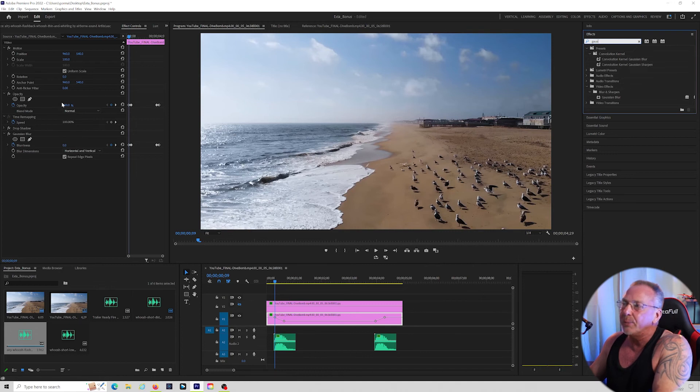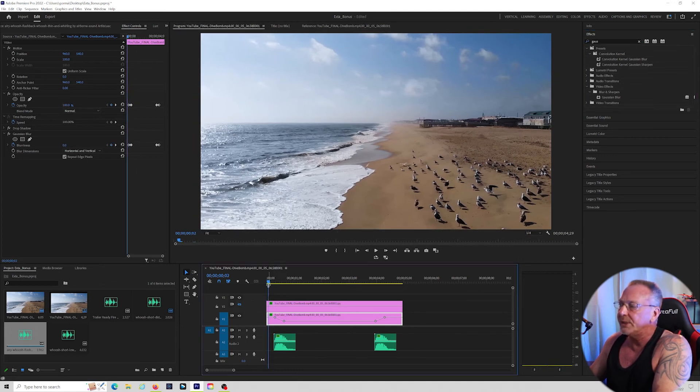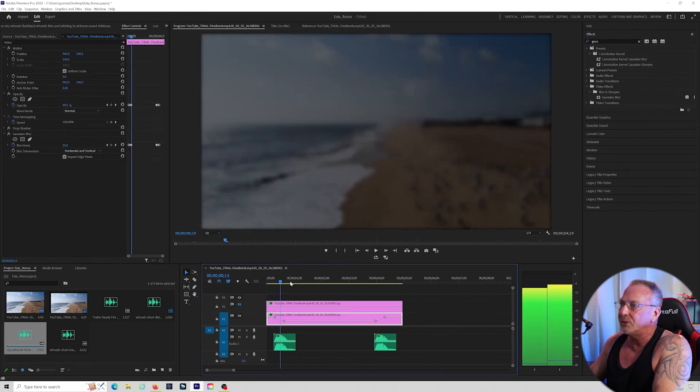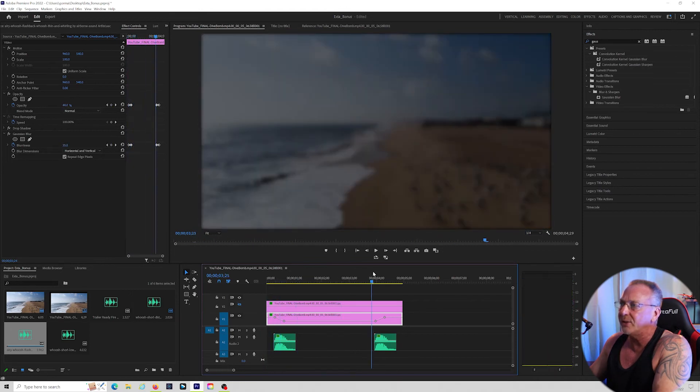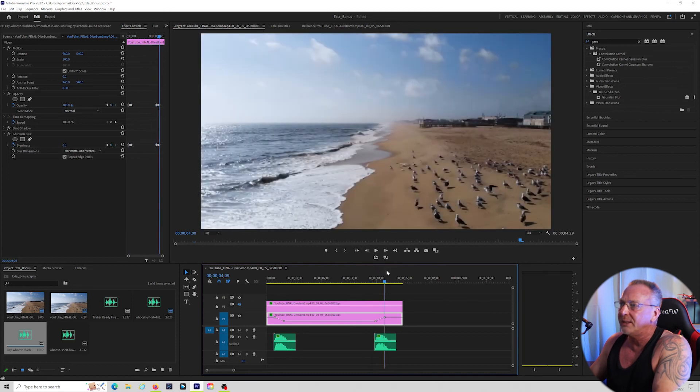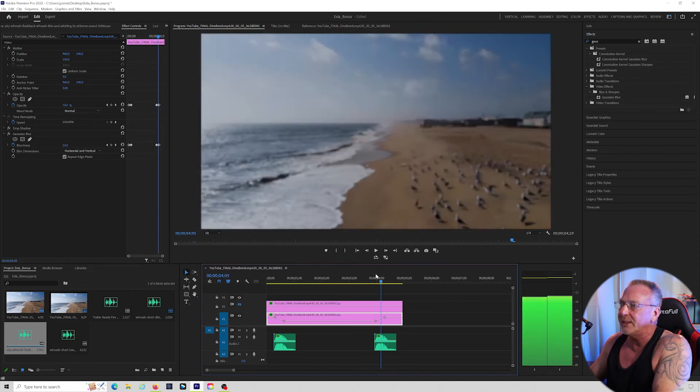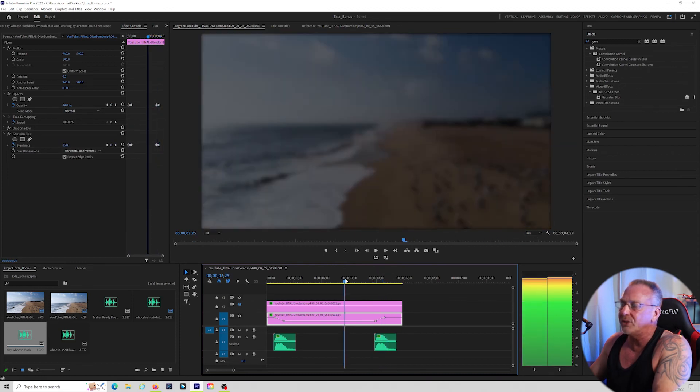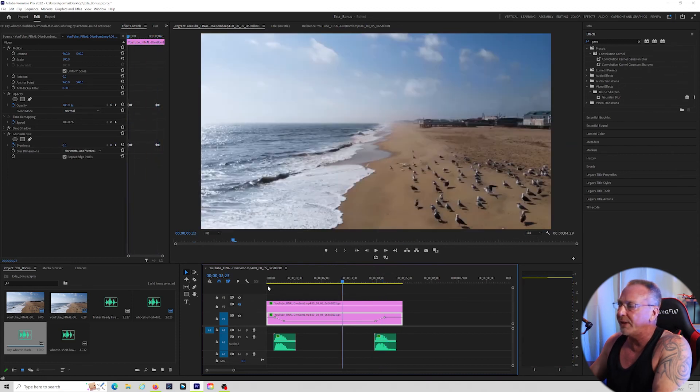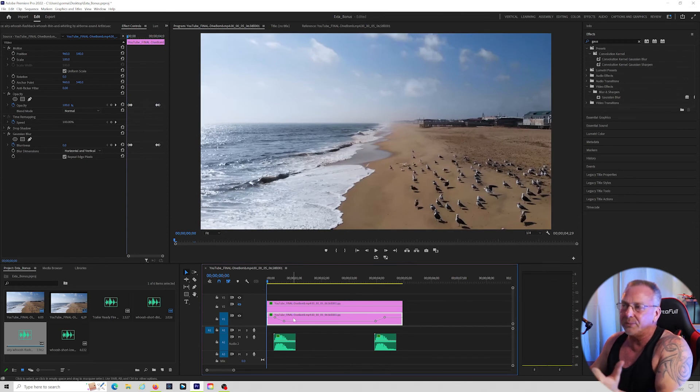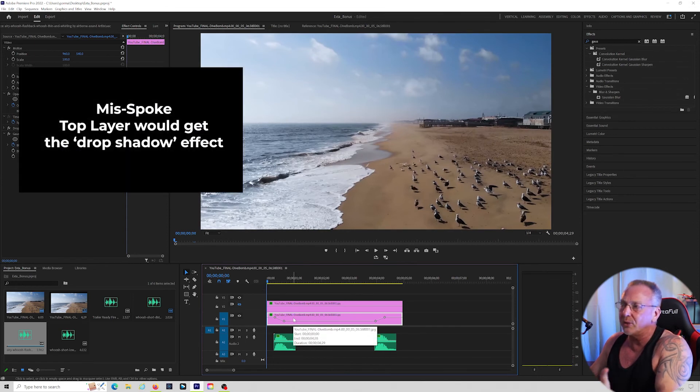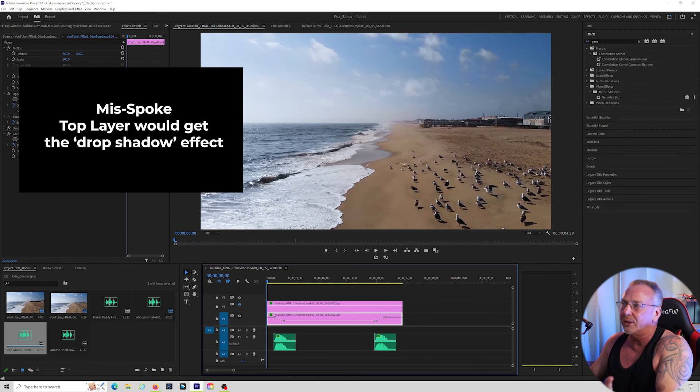The opacity I took from its original 100%, I dropped it down to about 40%. And then from 40% on the way out, it comes back up to 100% again. The Gaussian Blur I took down to about 35%. So the bottom layer is your drop shadows, Gaussian Blur, opacity, anything you want to drop.